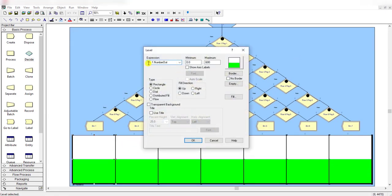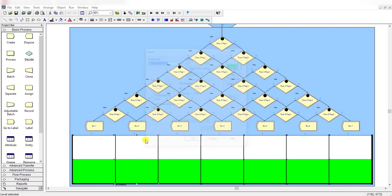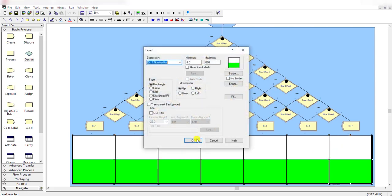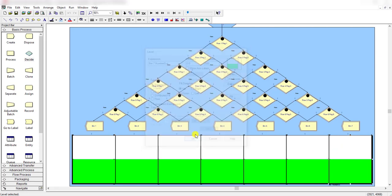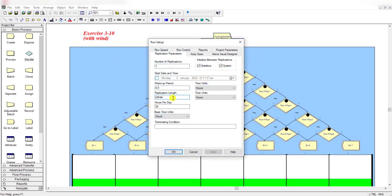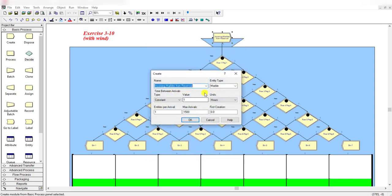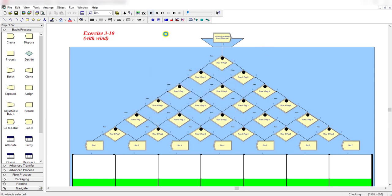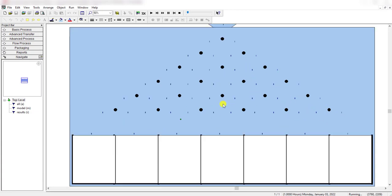This is case B of problem 3-10. Add the level animation exactly as in case A: bin one NumberOut, bin two NumberOut, through bin seven NumberOut, with minimum value zero and maximum value 600. Under Run Setup, no replication length is defined since the simulation stopping point is again defined by the max arrivals of 1500 in the Create module.